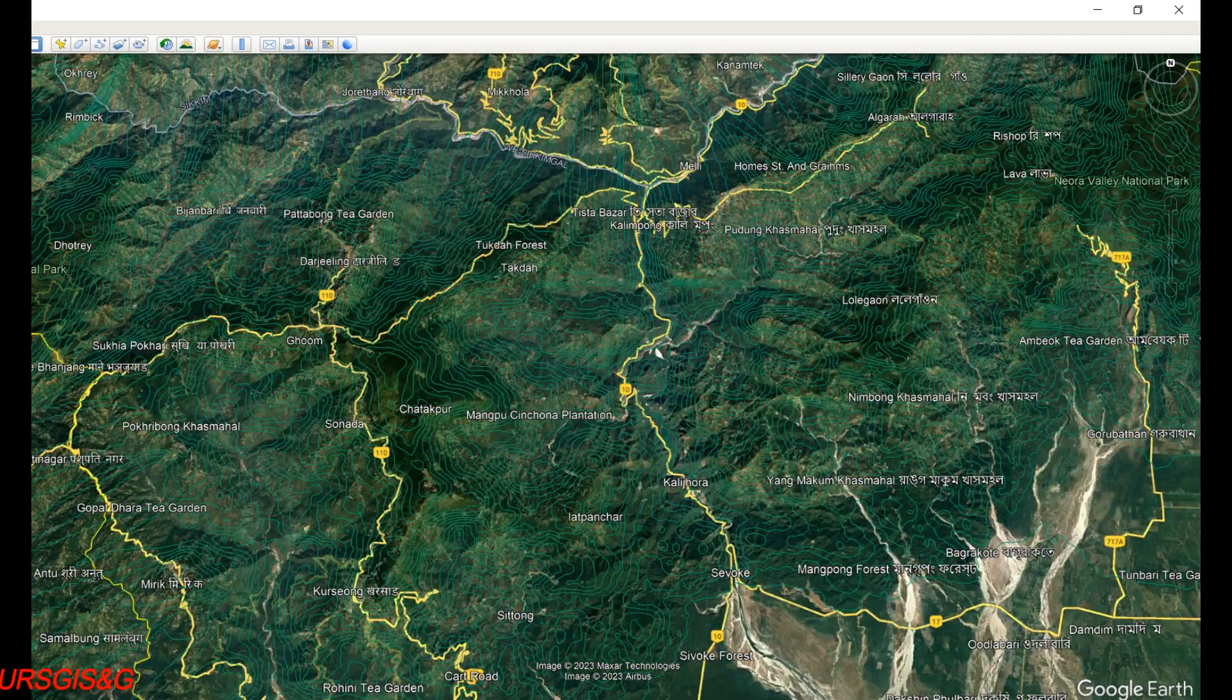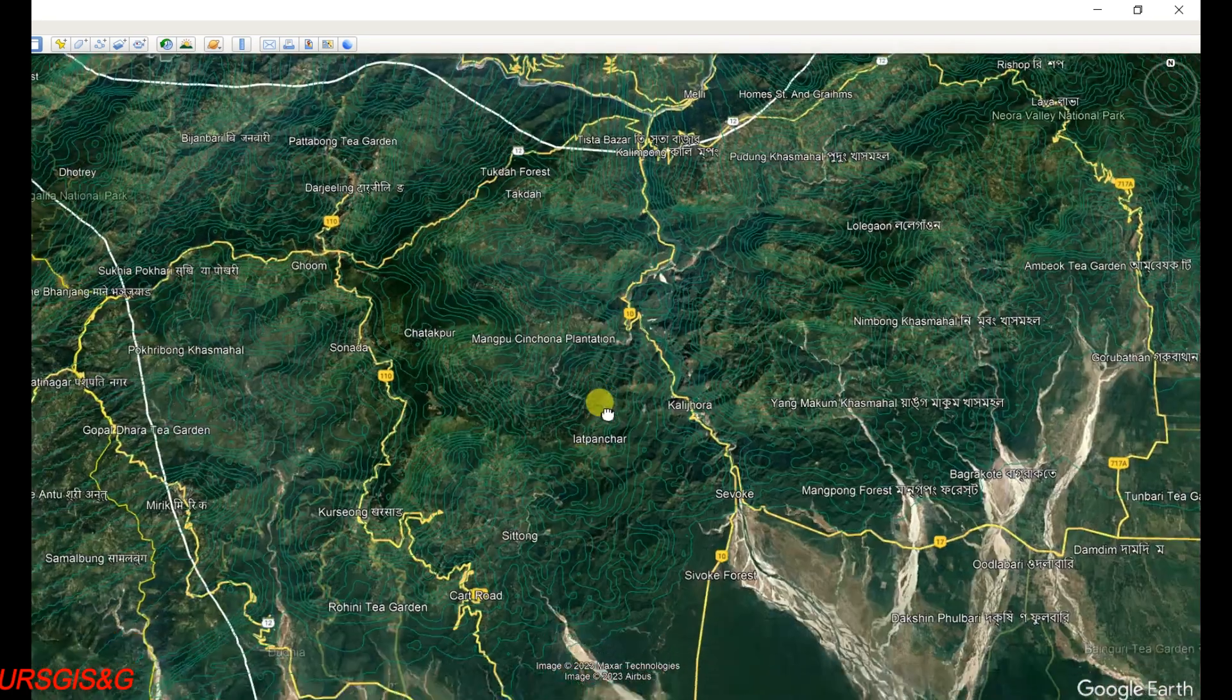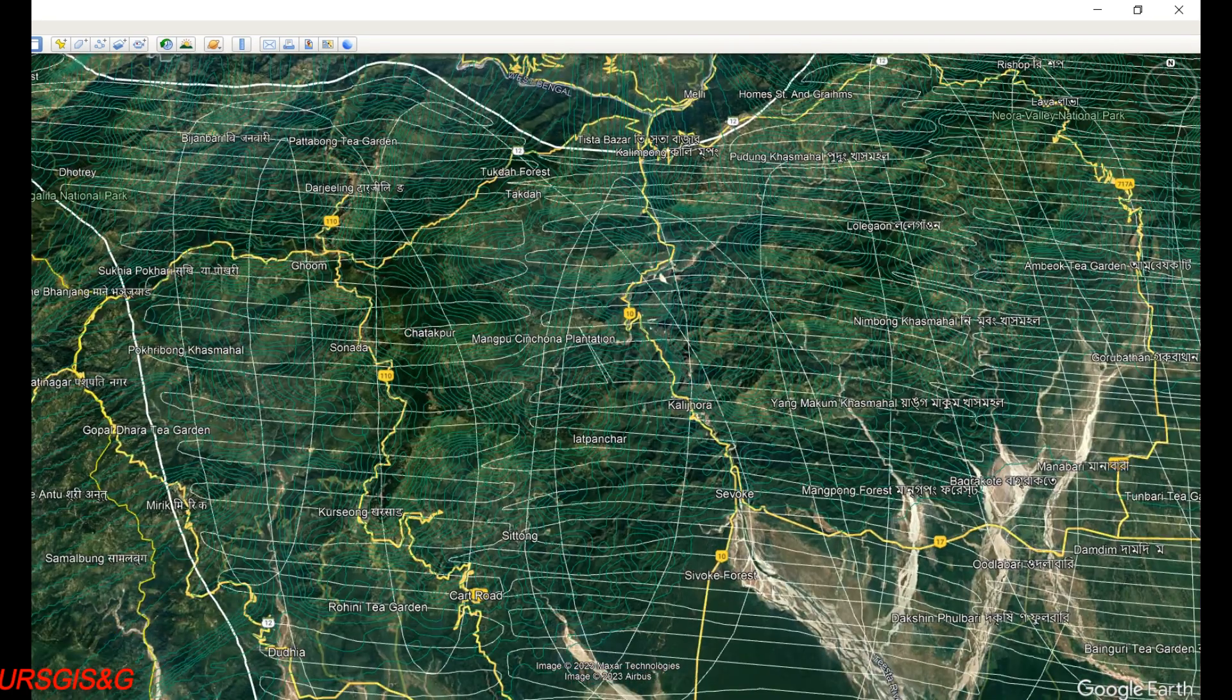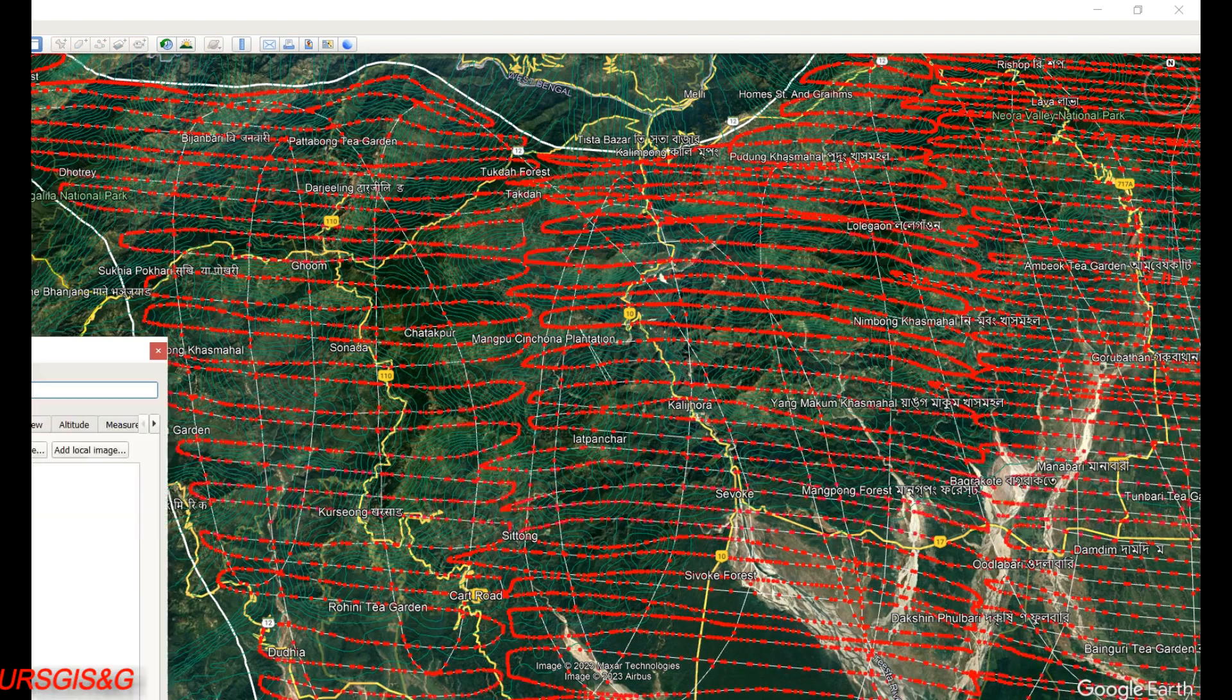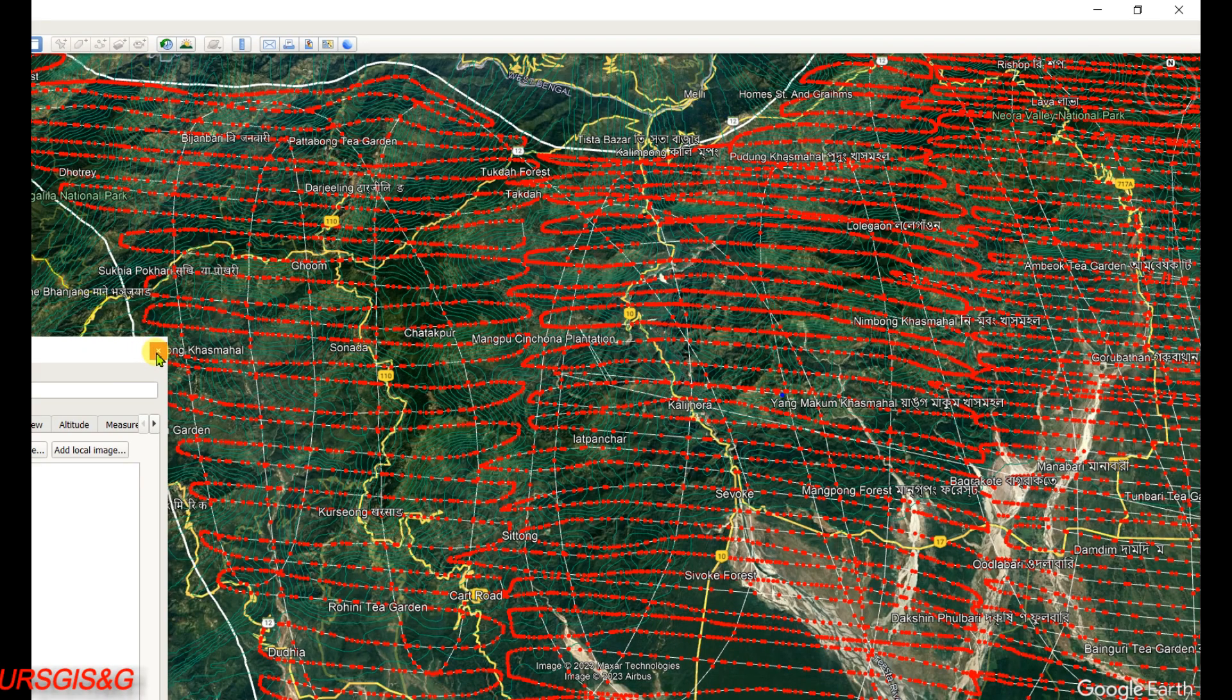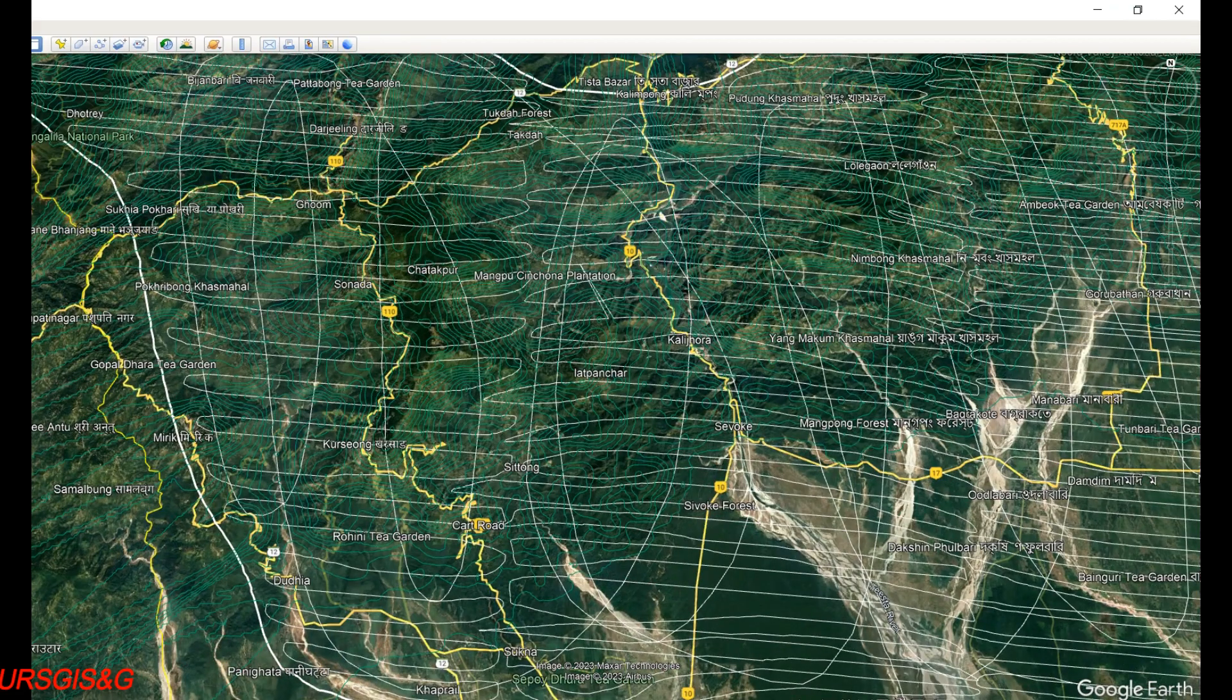And this is the polygon, and this is the path. These are the points data.